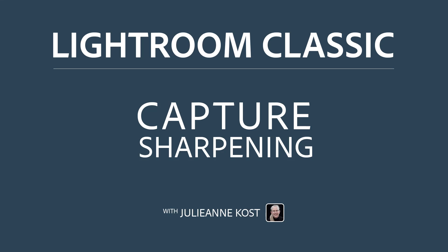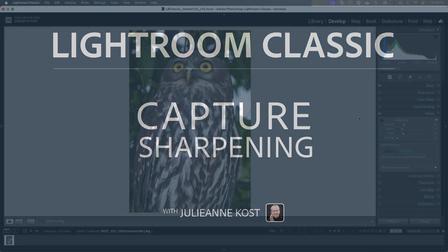Hi, I'm Julianne Kost. In the next few minutes, we're going to take a look at sharpening images using the Details panel in Lightroom Classic.